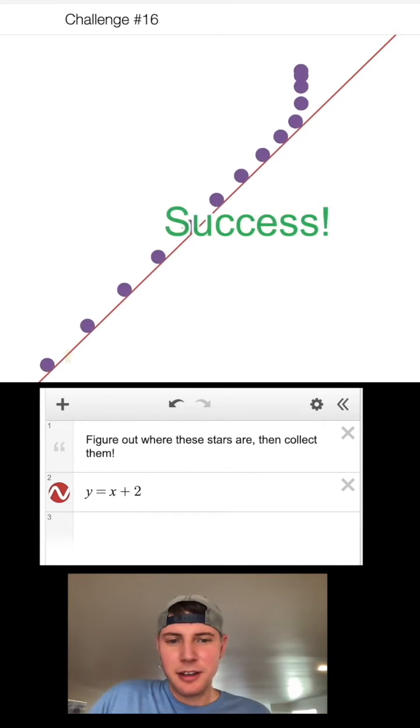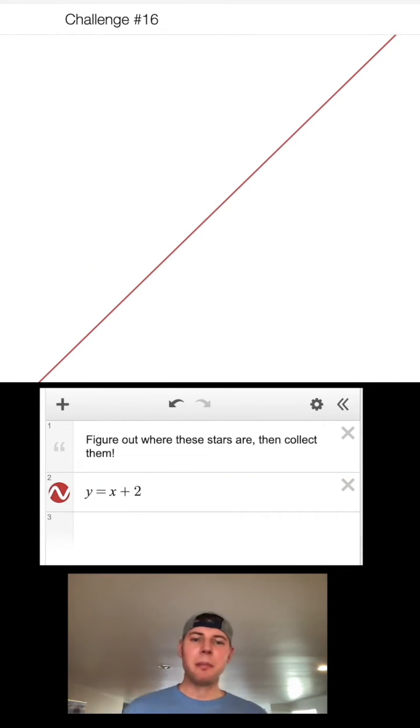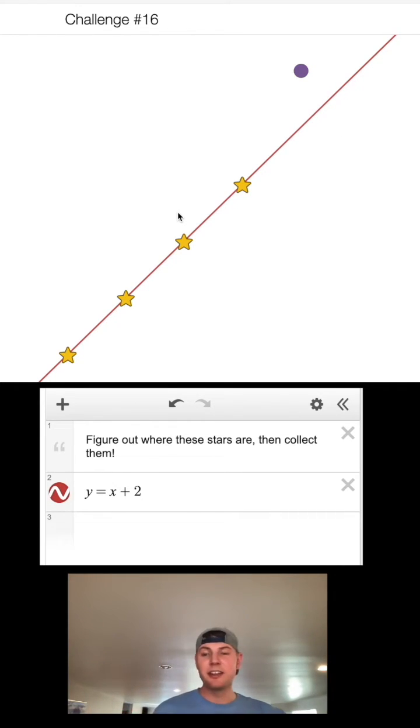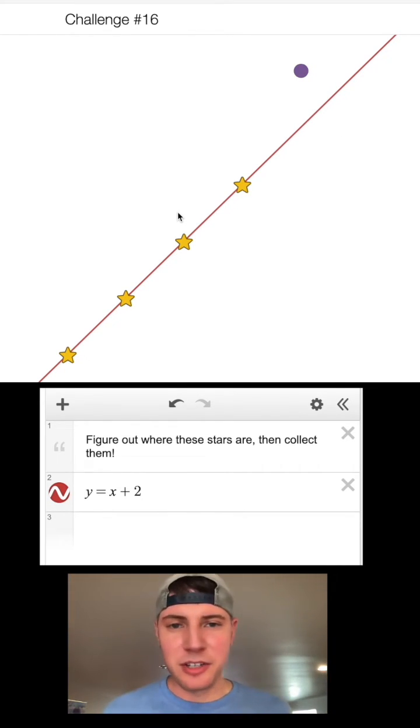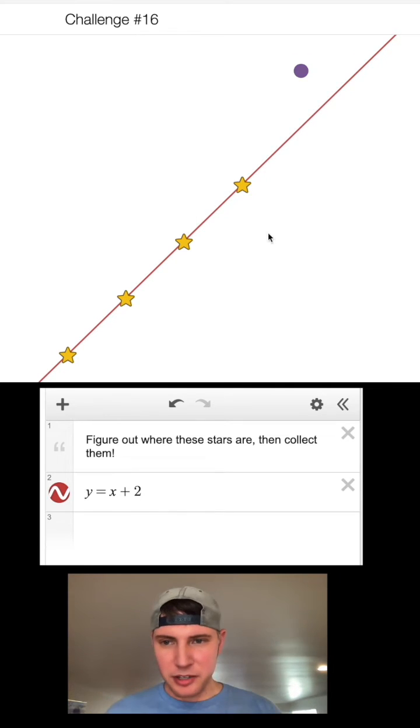All right, well that was too easy. That would have been much more interesting if they put these stars somewhere really crazy, like four and a thousand or something. I guess nobody would ever find them that way.